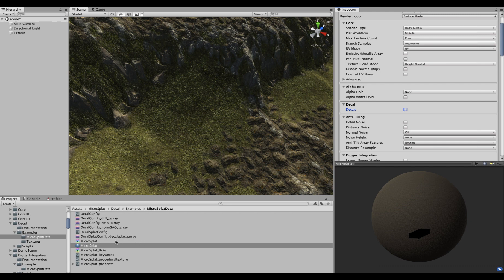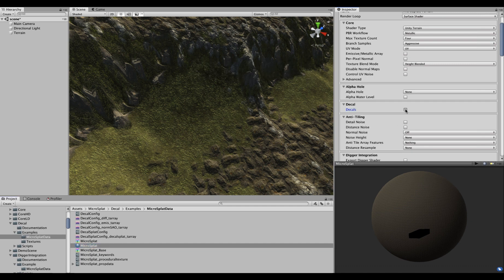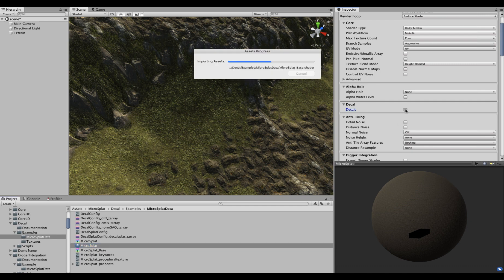The first thing we have to do is select the material for our MicroSplat terrain and turn on decals. This will recompile the shader with the decal code in it.